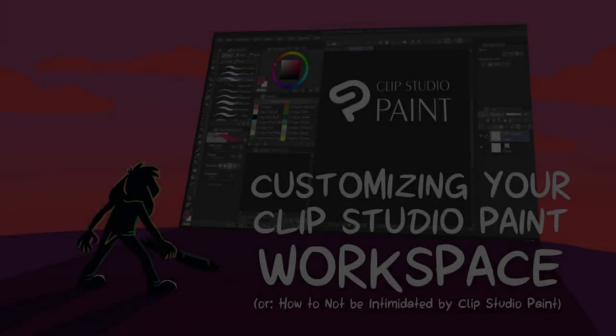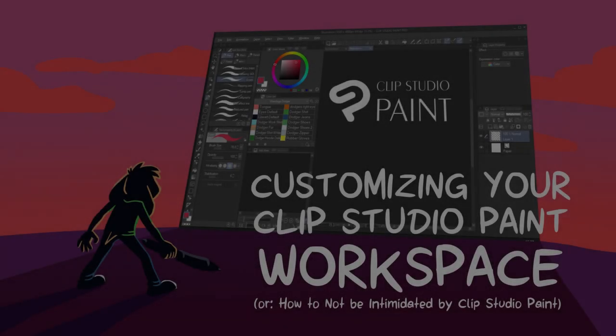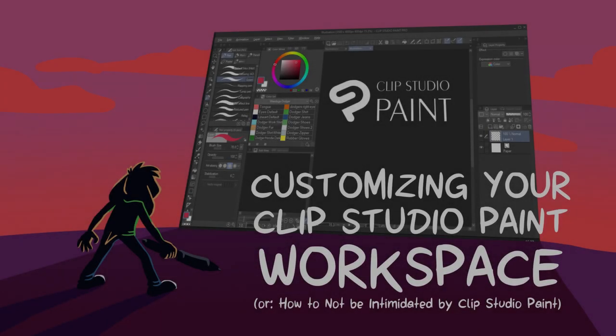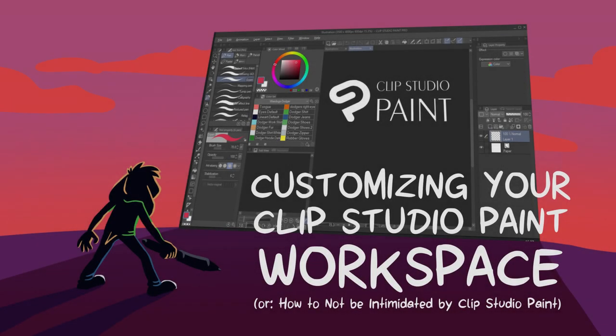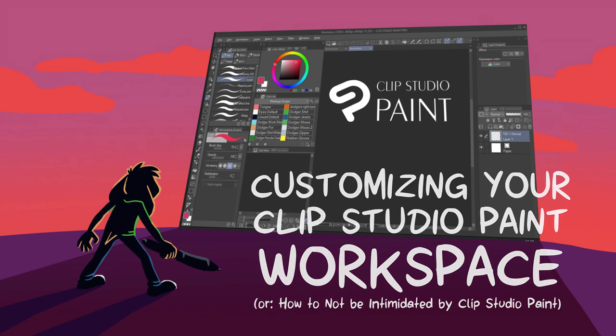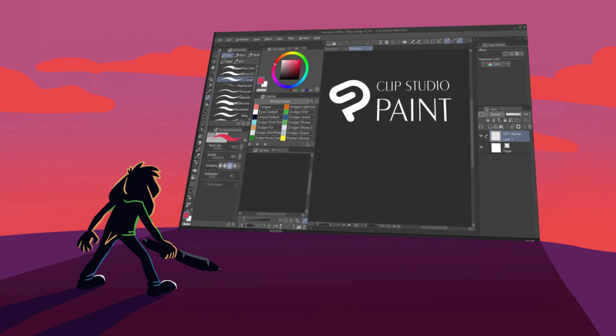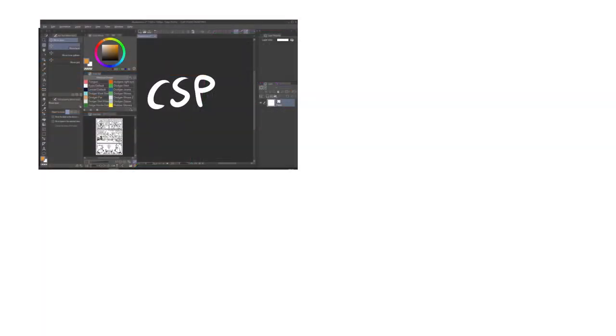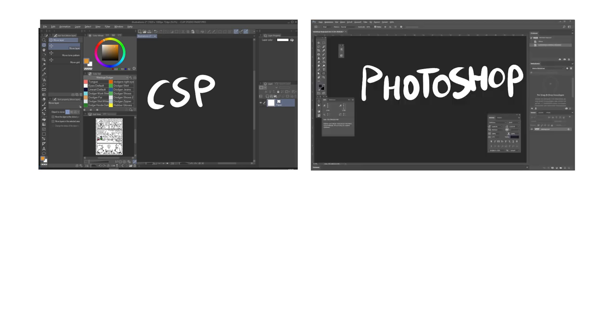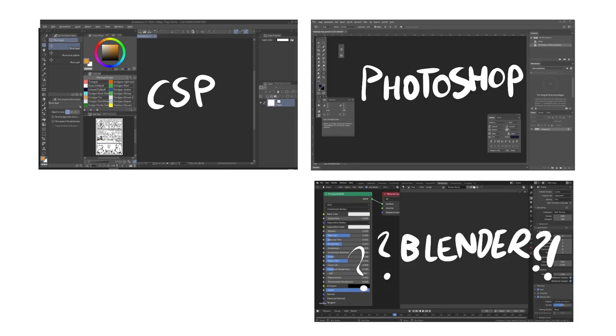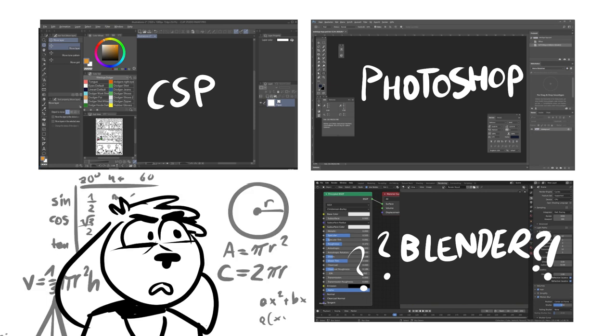Customizing Your Clip Studio Paint Workspace, or How to Not Be Intimidated by Clip Studio Paint. I recently came across a viral tweet joking about how Clip Studio Paint is confusing to use. Although I feel like the learning curve isn't really any different than with other software, I do agree that starting out with a ton of buttons and menu options that you're unfamiliar with can quickly make you feel overwhelmed.